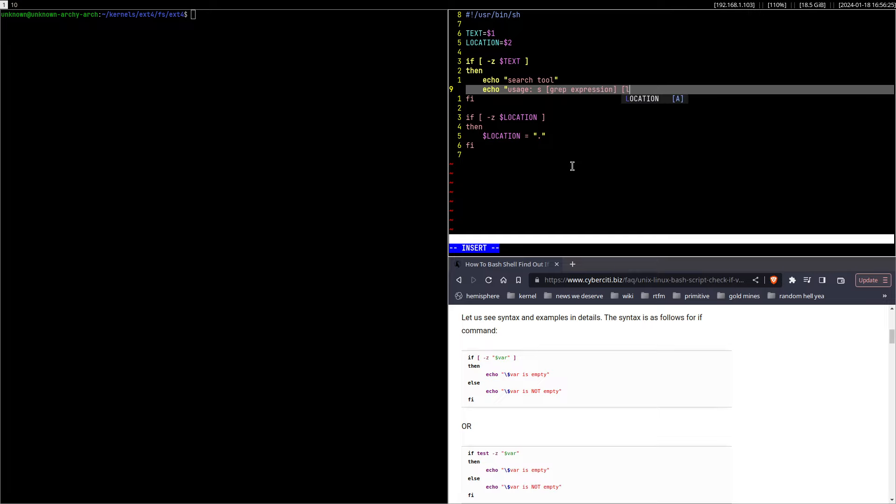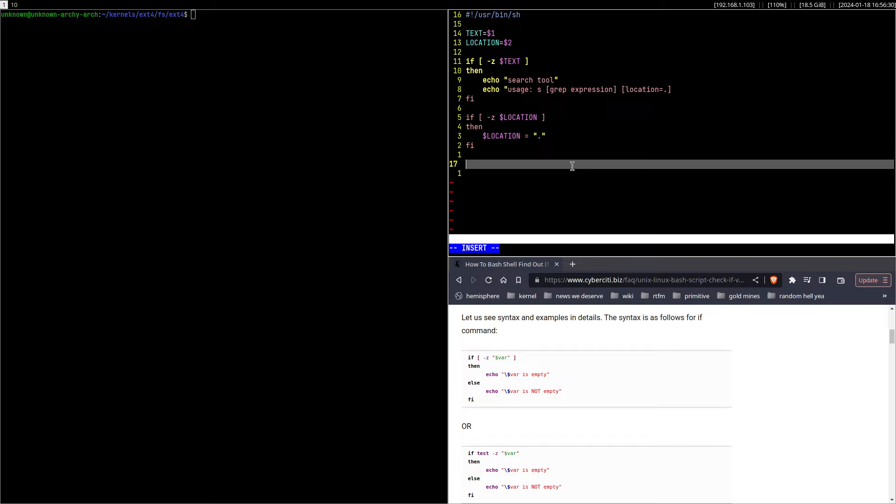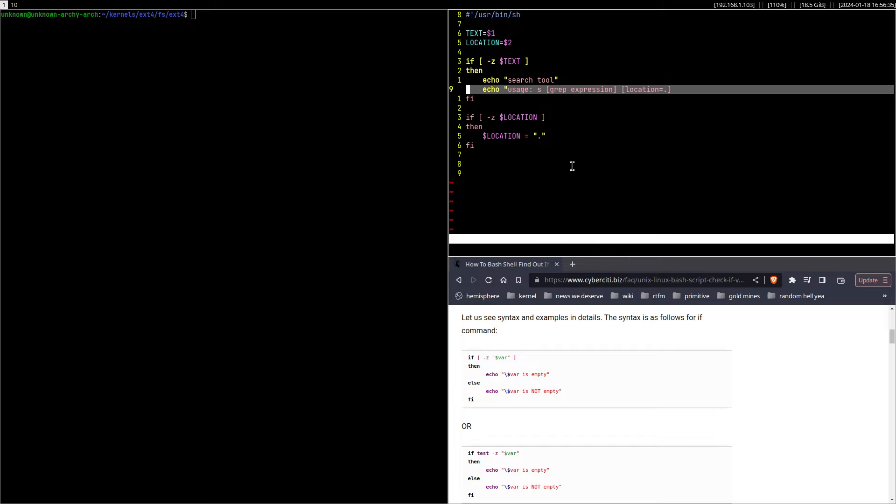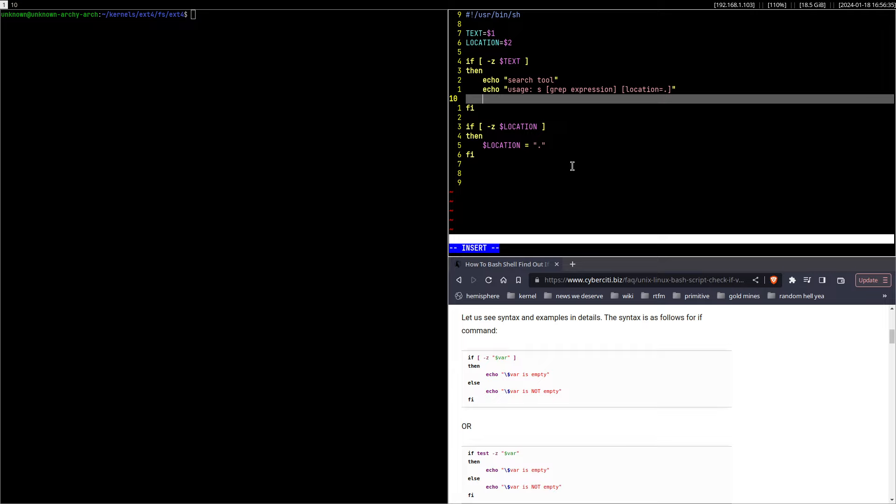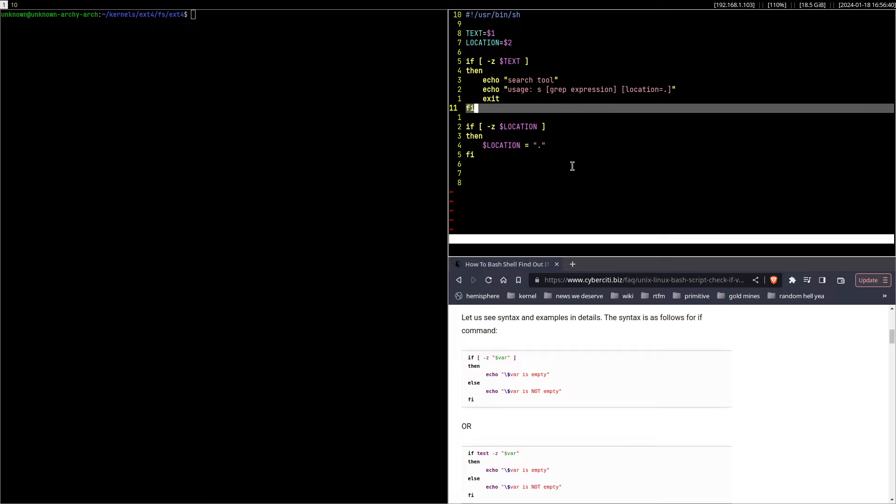Something like 's' and then expression, and then the location which will default to dot. And then exit out of the script.